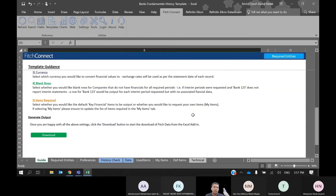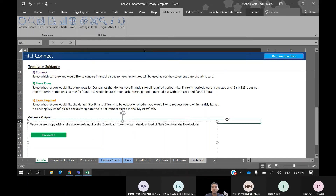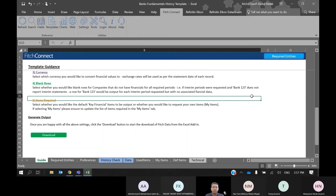Once you have selected your required entities, country, period date, frequency, currency, and your variables, just click on the Download button.